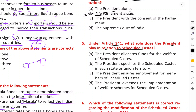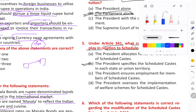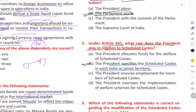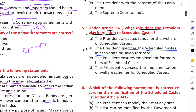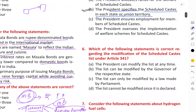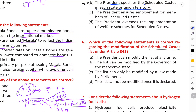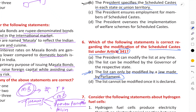Regarding modification of the Scheduled Caste list under Article 341, the right answer is C: the list can only be modified by a law made by the Parliament. Any modification will happen only through a law passed by Parliament, and it will be done in the name of the president. So the president is a kind of stamping head in this process.